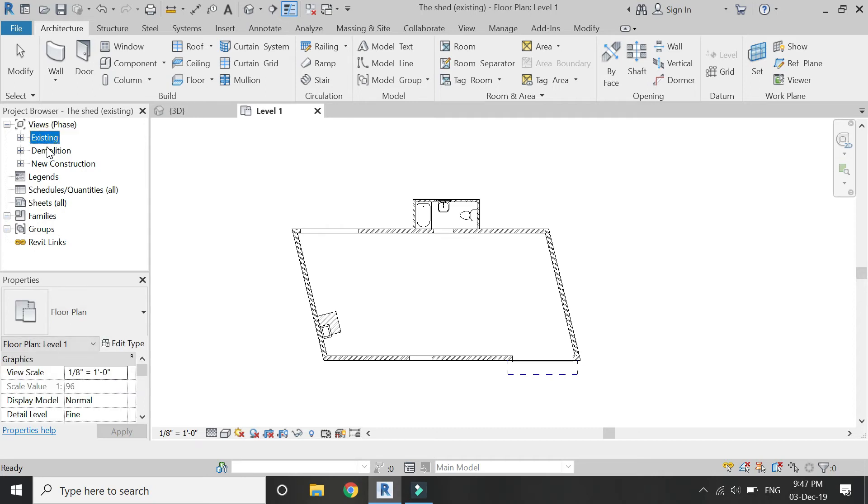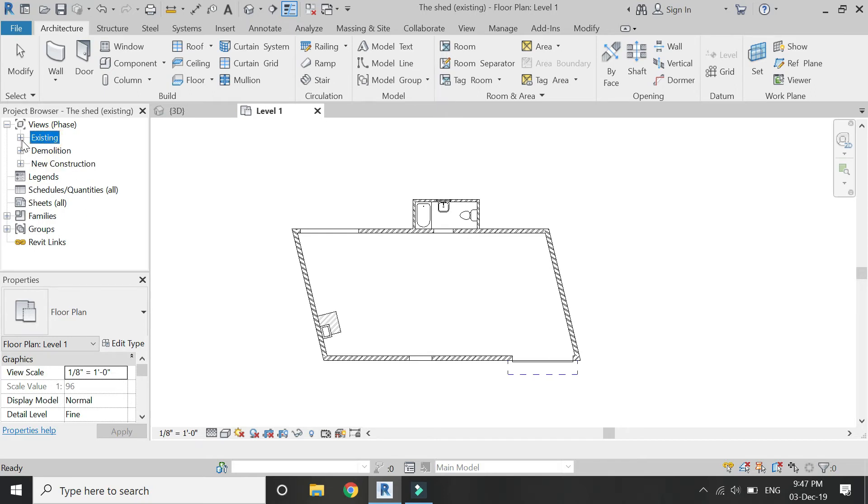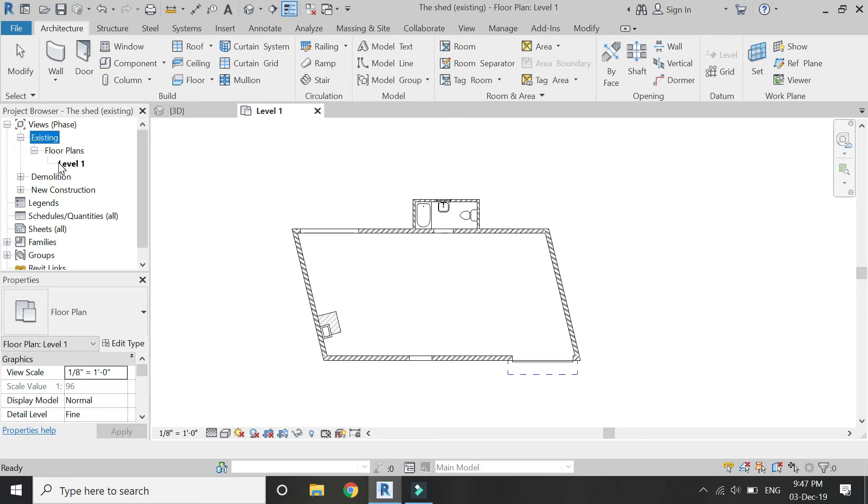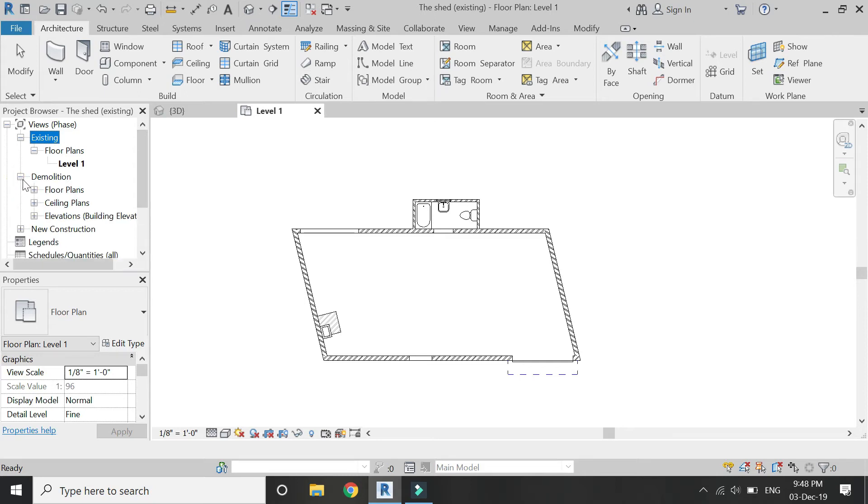Now open this existing phase. In here you can see only Level 1 floor plan because only that level is in the existing phase.